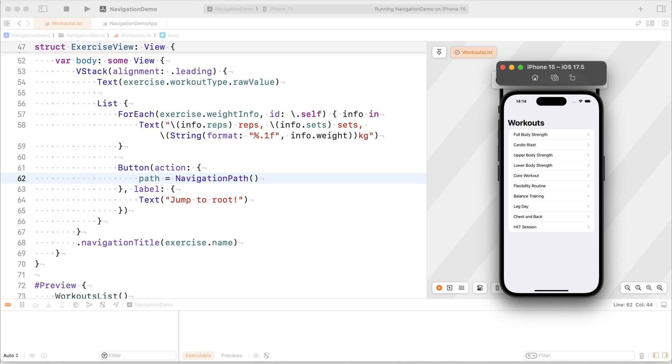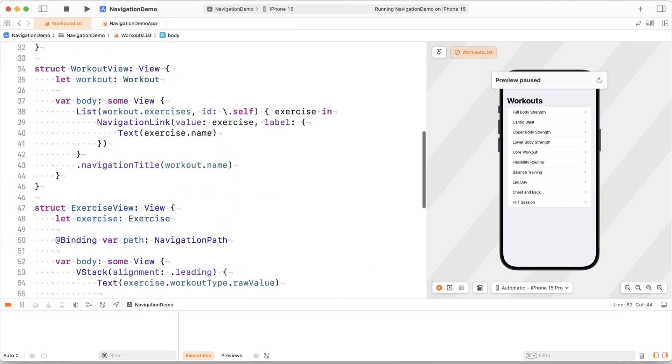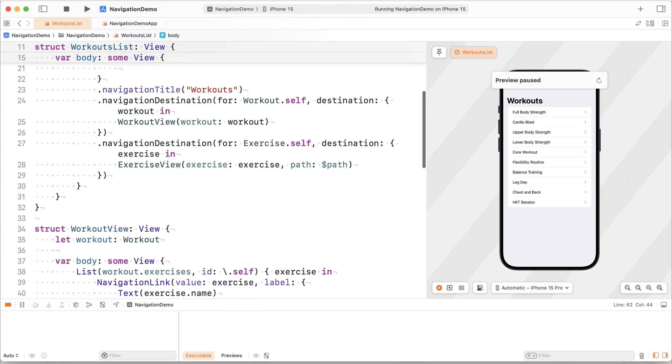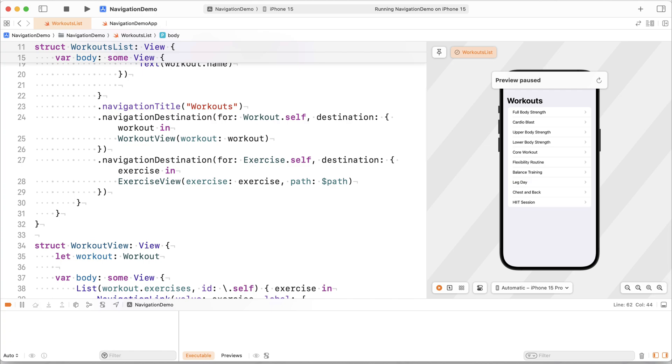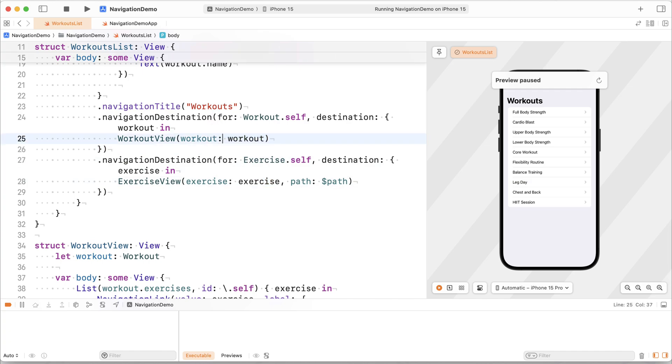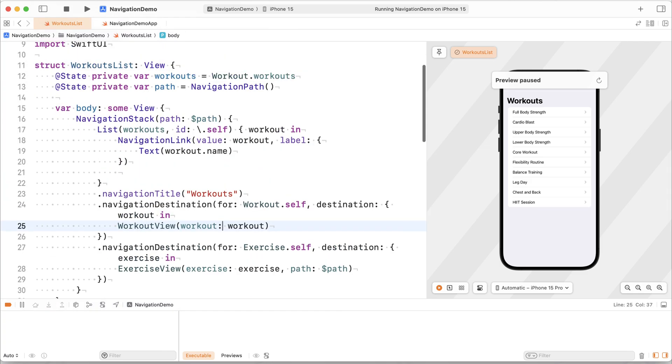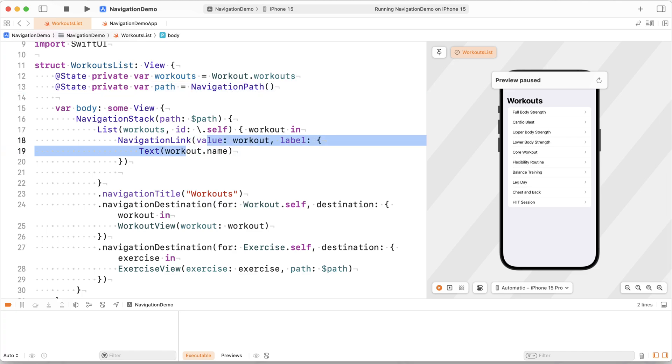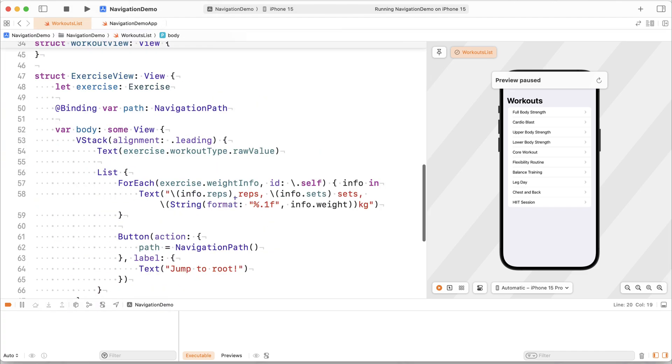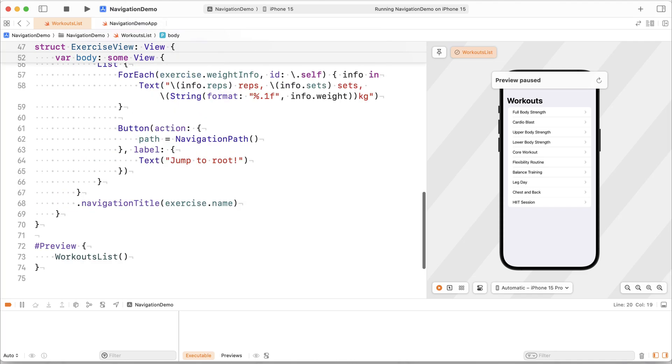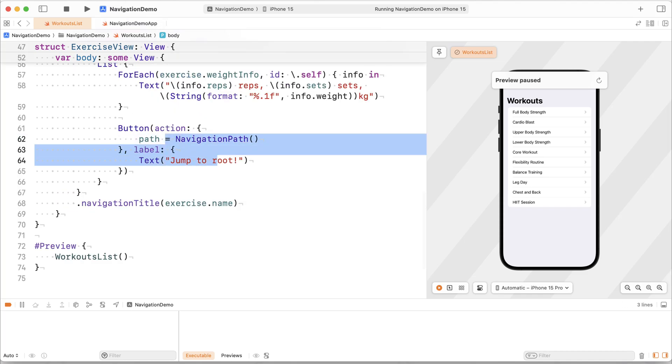So that shows our navigation destination as a way to manage where we should go based on model navigation. So for every exercise, this is the view that we want to draw. For every workout, here's the view that we want to draw. And I've shown you how you can use navigation path to actually get the user where they need to be in your app, either through navigation links or by interacting with the navigation path directly, for example, by popping to root or by appending new elements to the path so that the user can navigate.